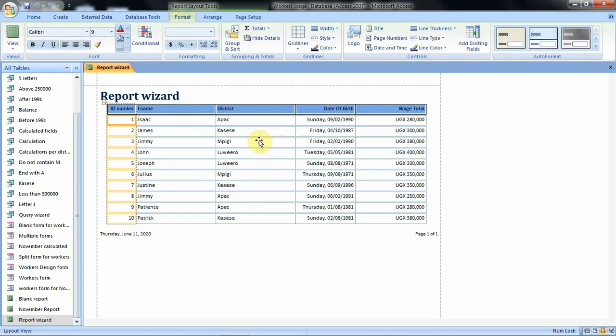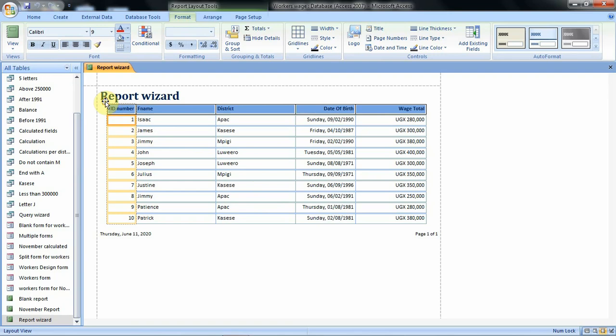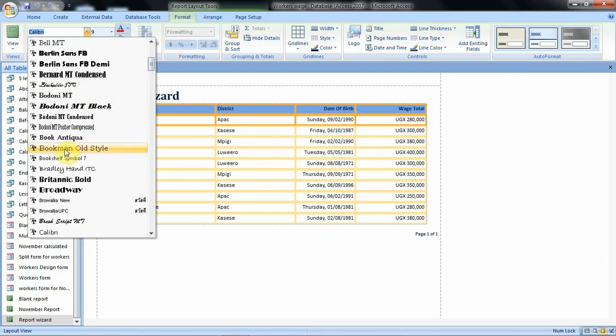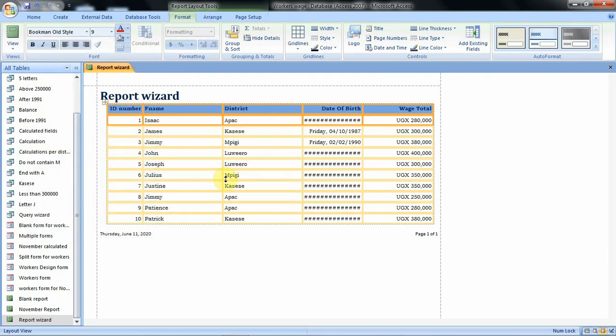For instance, if we want to change the font style of the contents we have in our report, let's select the entire report by using that selector. Then we go to the font style group and say we want all the contents or the records to have this font style. When we click on it we can see that the font styles have changed.